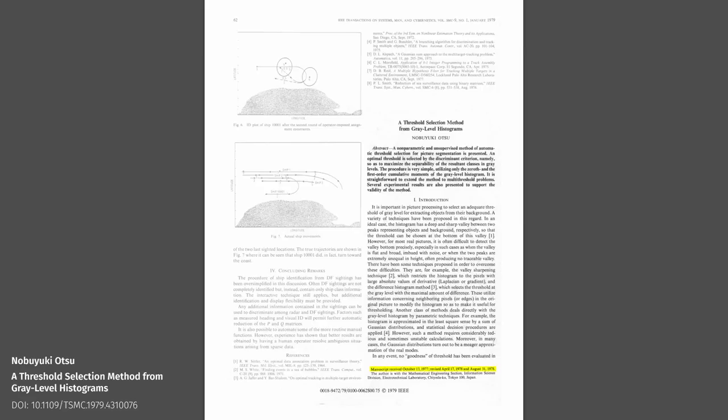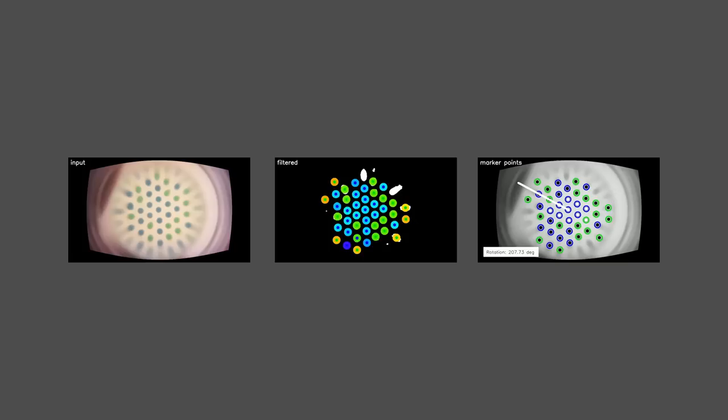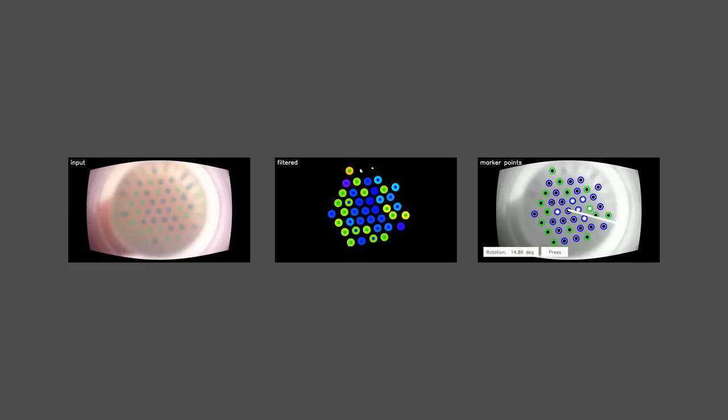Quick side note, interestingly, there's by now an improved approach to Otsu's 45 years old method with a generalization and tunable parameters. In general, segmentation and classification of the point pattern is... well, there's room for improvement, both in terms of speed and accuracy. But it's good enough to work as a demo.